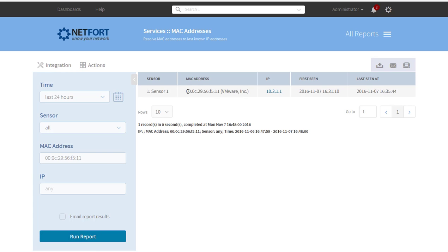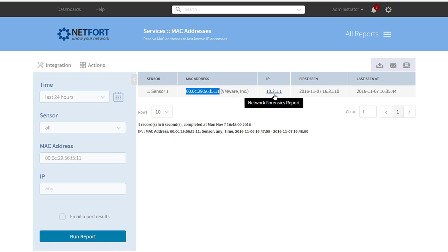But I can trace this MAC through the network by just looking at MAC tables on my switches, so I can find out where this rogue device is.